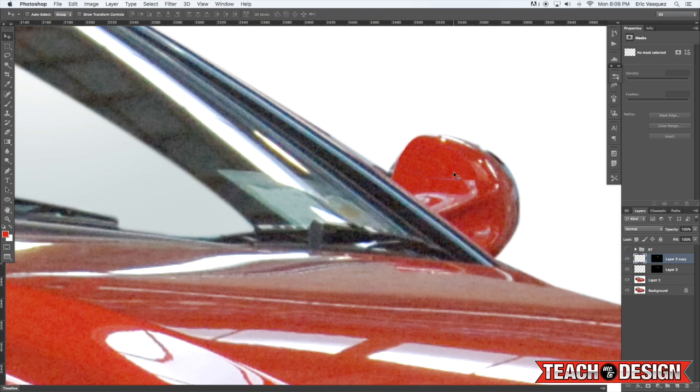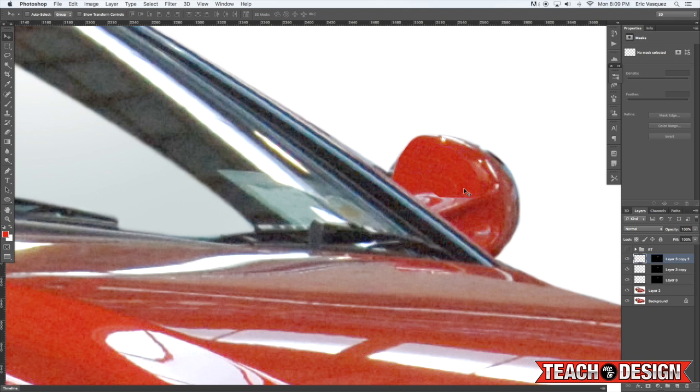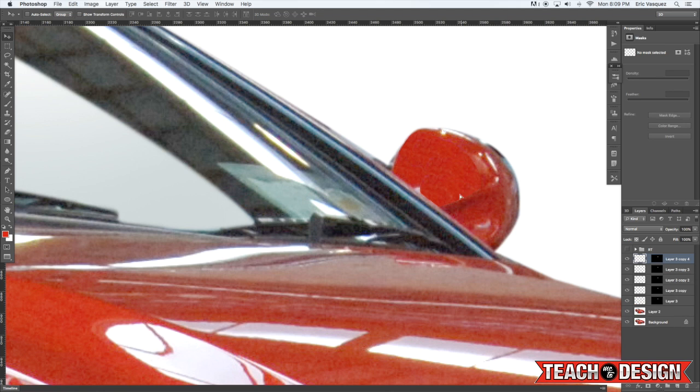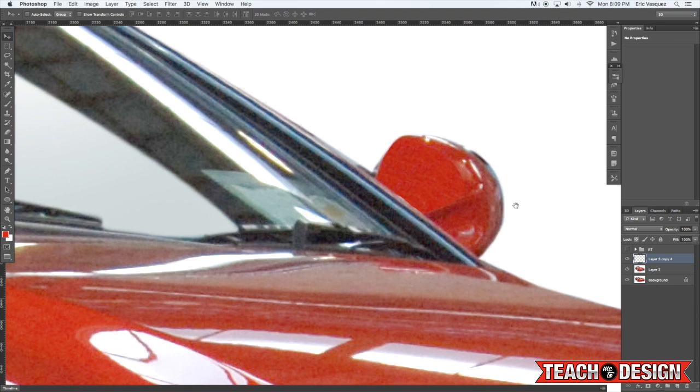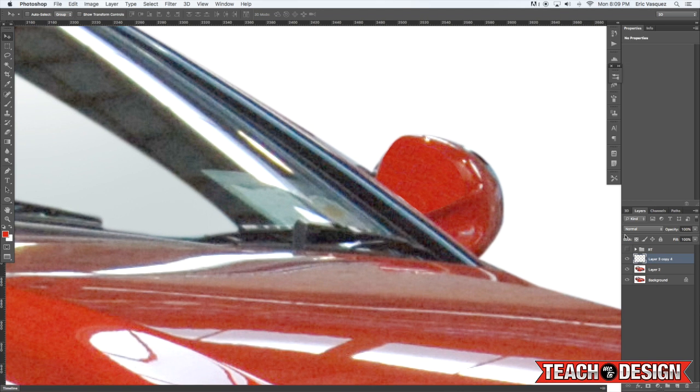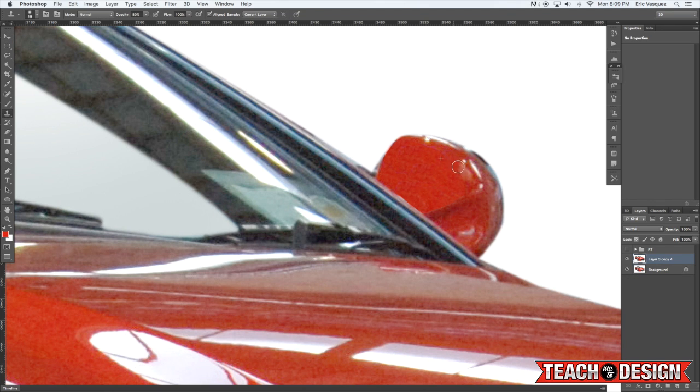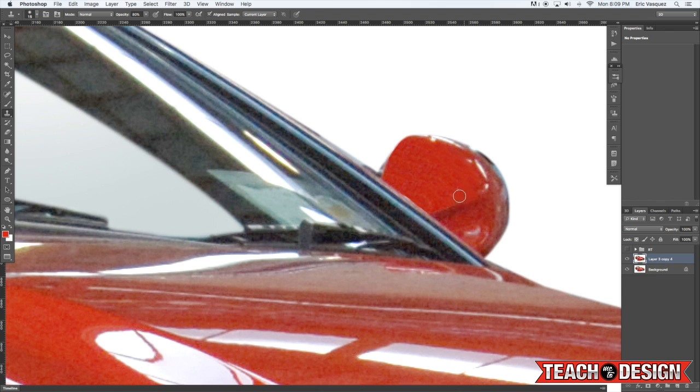You can duplicate this as many times as you want in order to get enough of this sampled area to cover up your reflections. So this is the technique that I use to retouch this entire car along with the clone stamp tool as well as the spot healing brush.